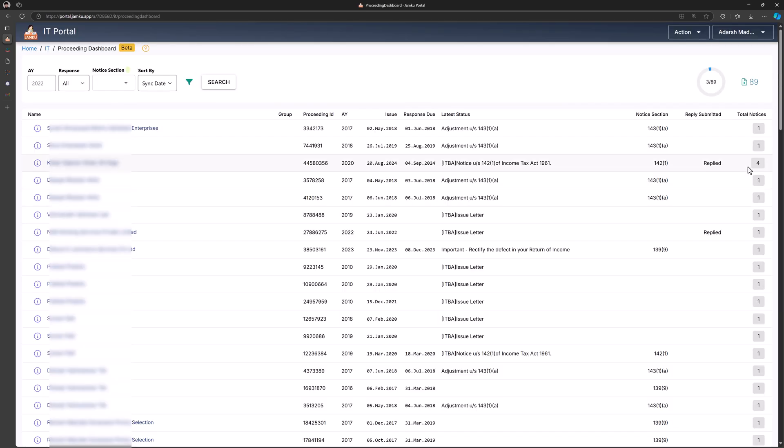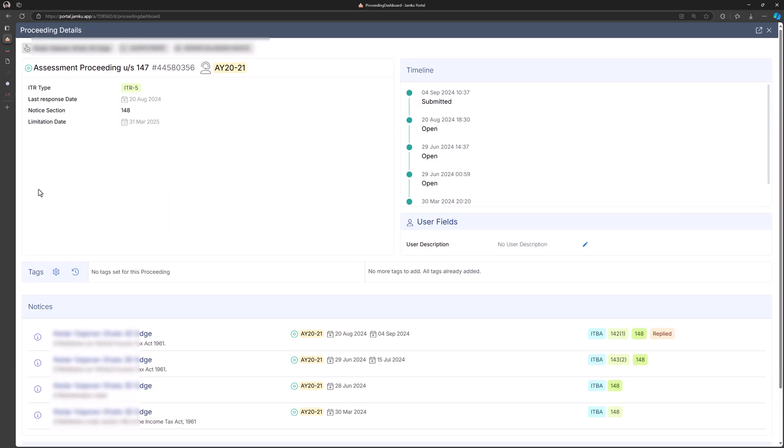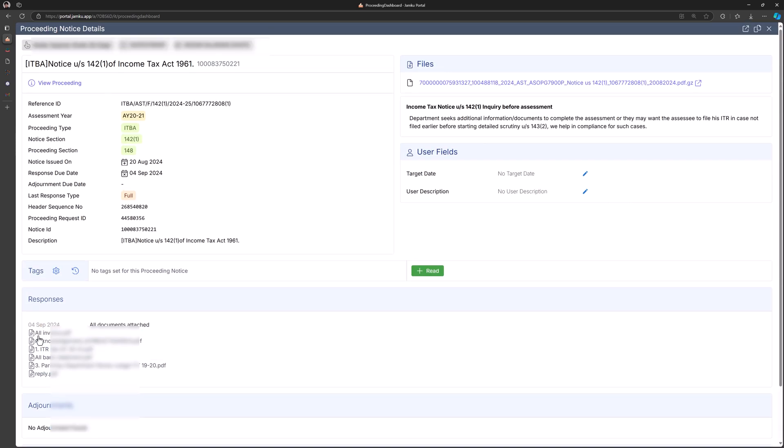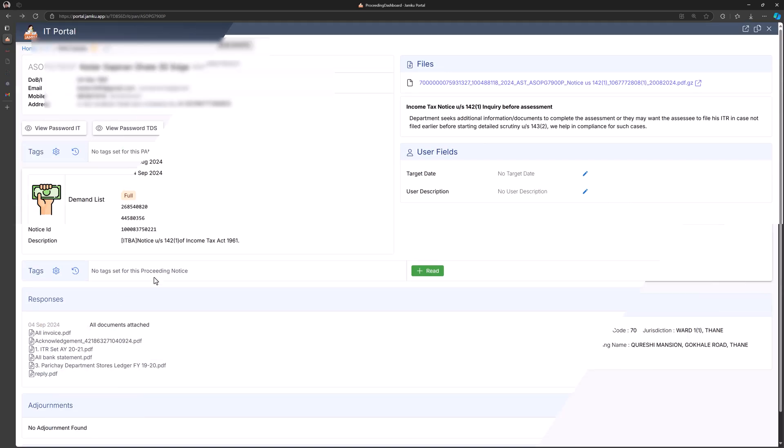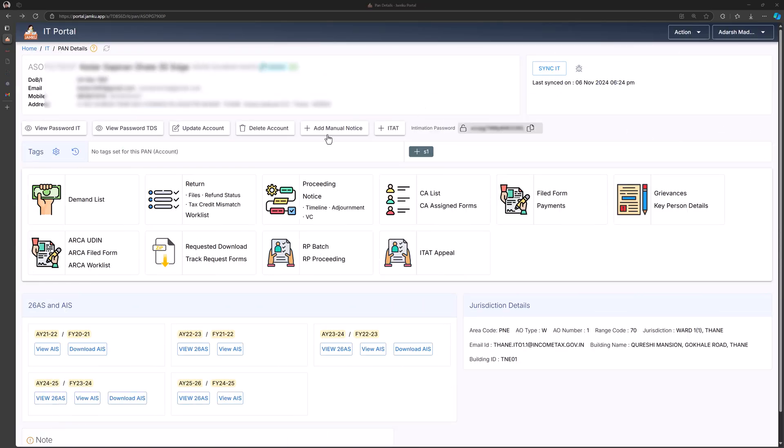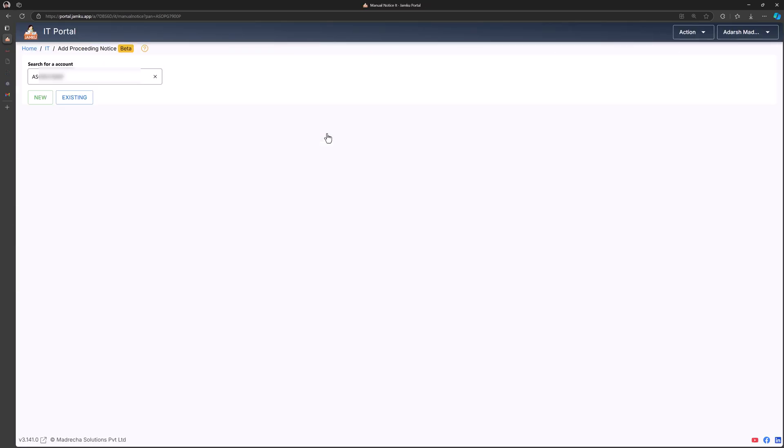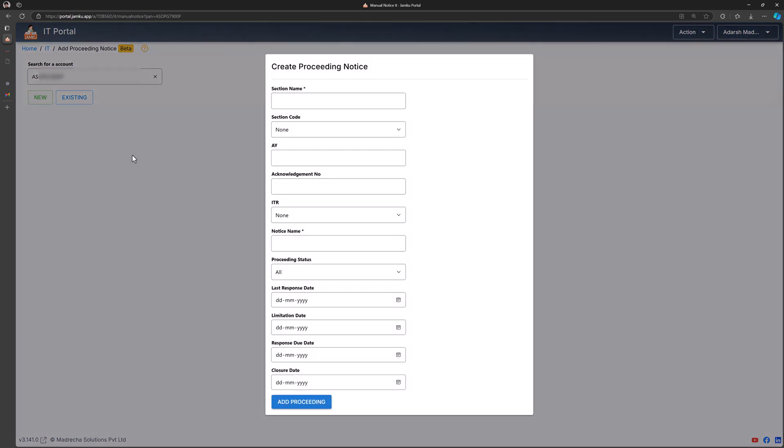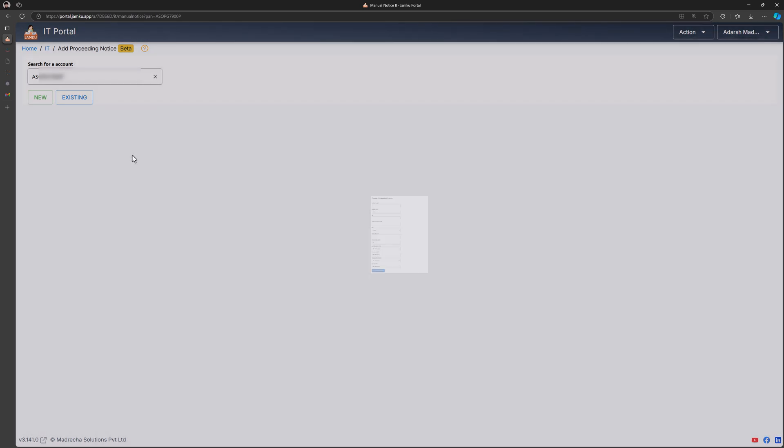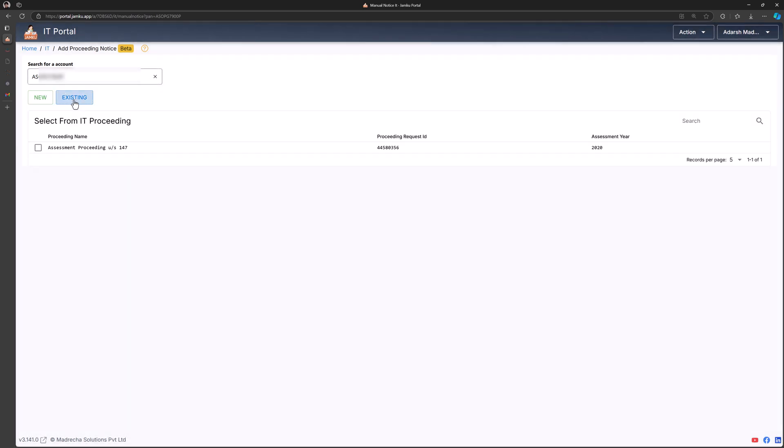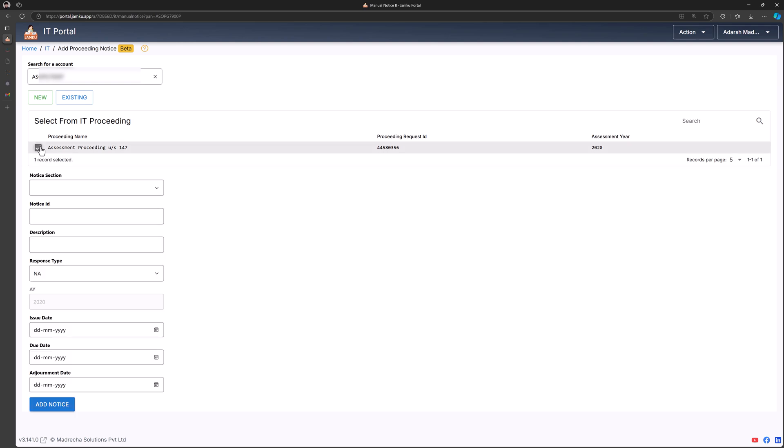Occasionally there might be notices issued directly by an officer that don't appear on the tax portals. Jamco lets you add these manual notices so you get a complete view of all tax litigation in one place.